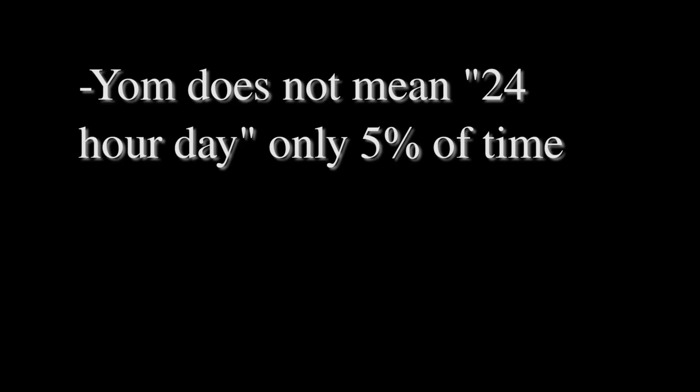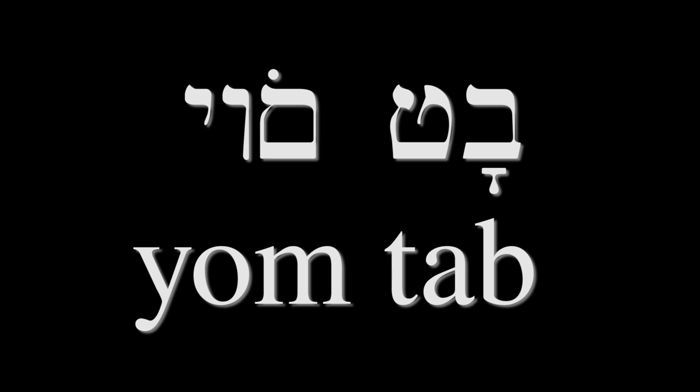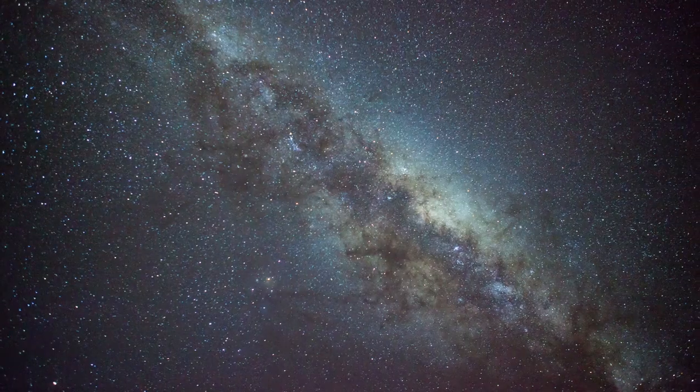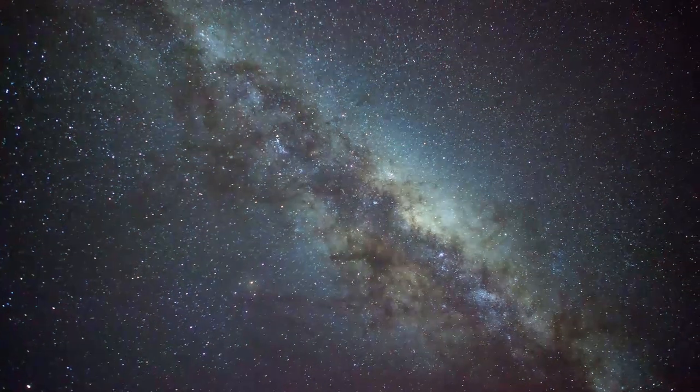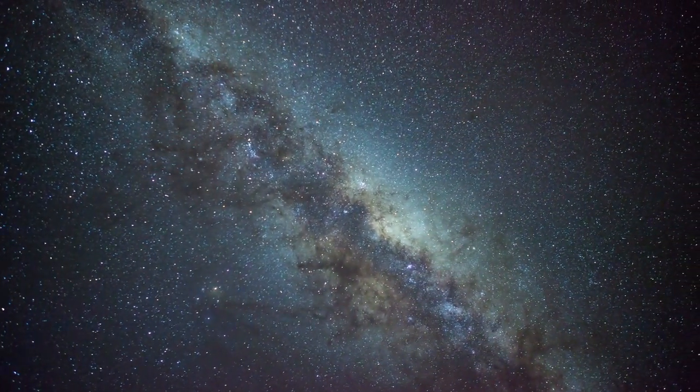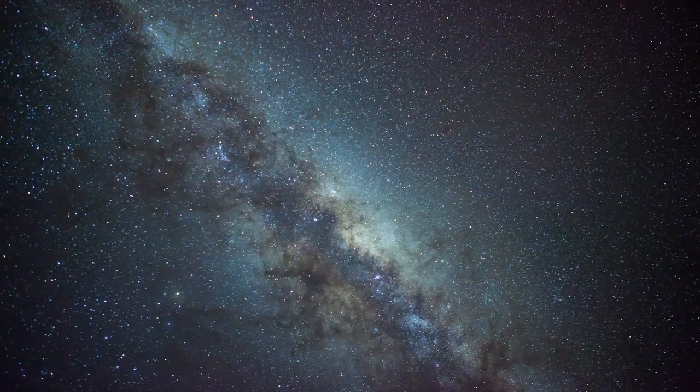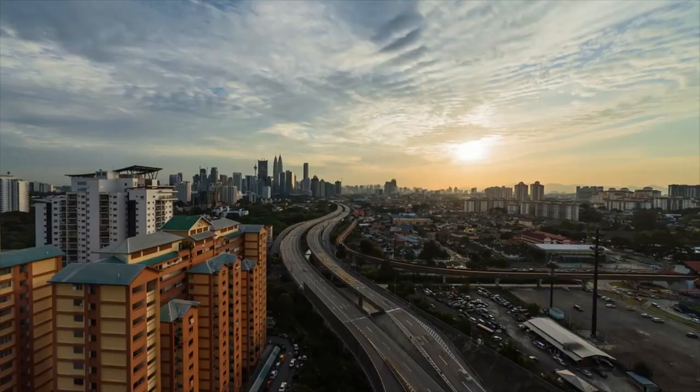Furthermore, in the 5% of instances when yom does not refer to a literal 24-hour day, it usually has another clarifying word used in conjunction with it. An example of this would be yom-ta, which means a long time. When yom does not mean a normal day, the wording around it usually indicates this and leaves it as the only option.